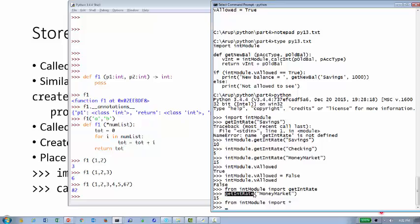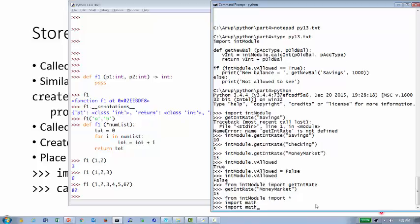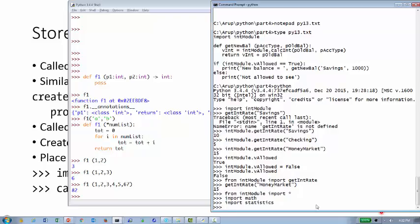But what if you also have a function called get_int_rate defined locally in your program? This raises the question of naming conflicts when using `from module import *`. That's something to be aware of when importing everything from a module — locally defined functions with the same name could conflict with imported ones.